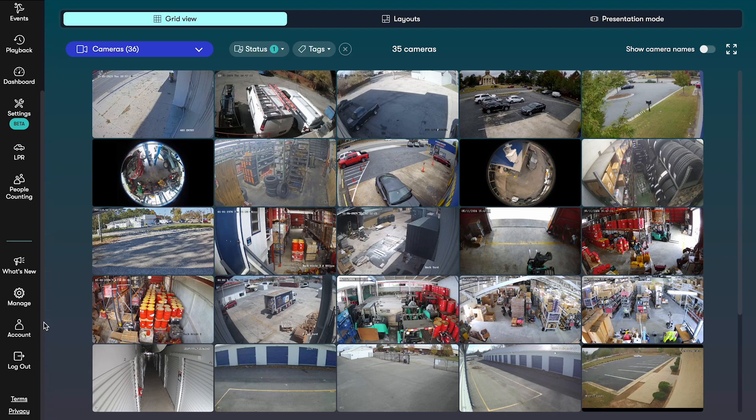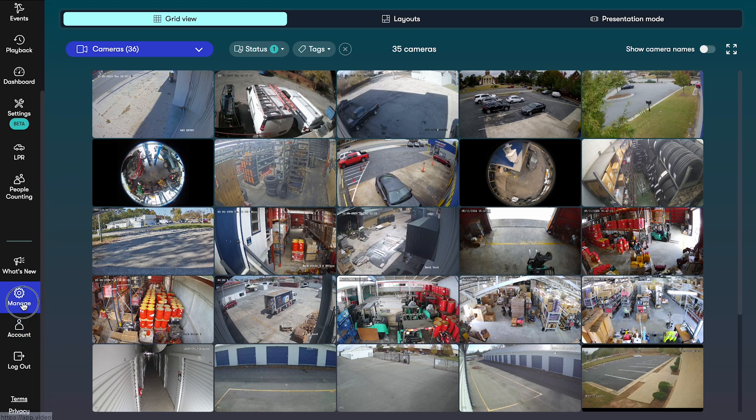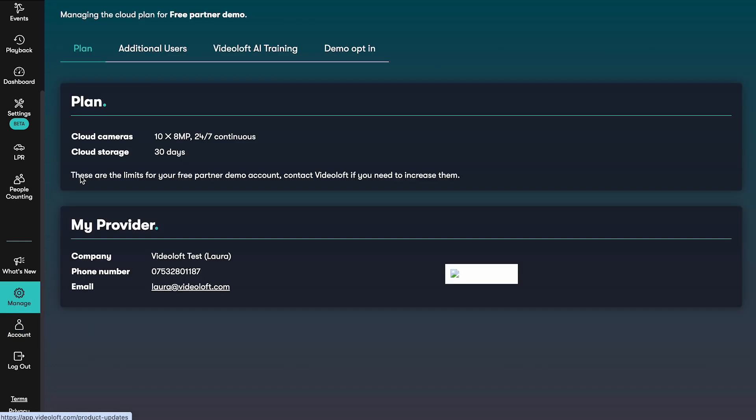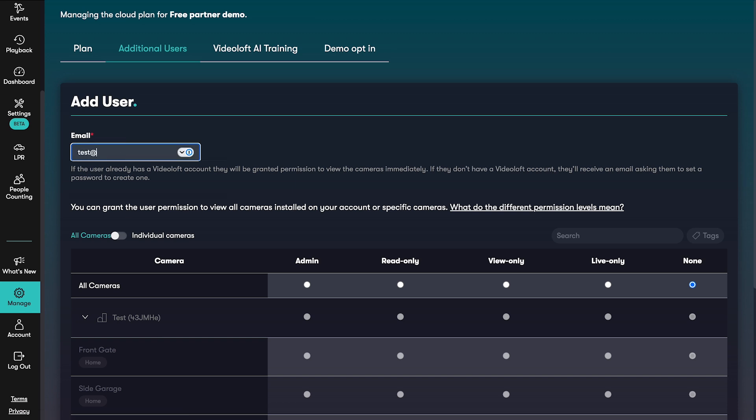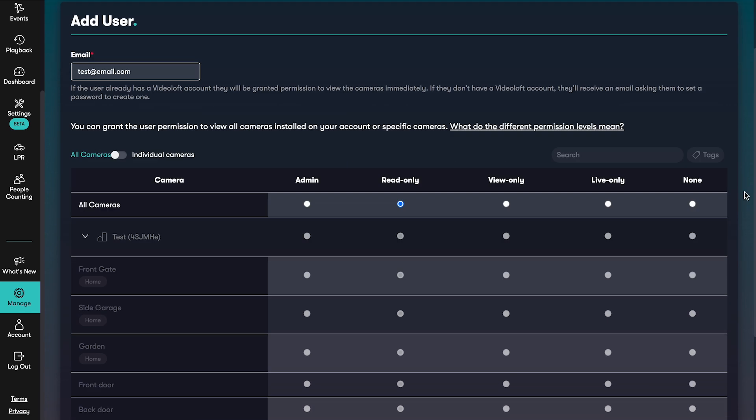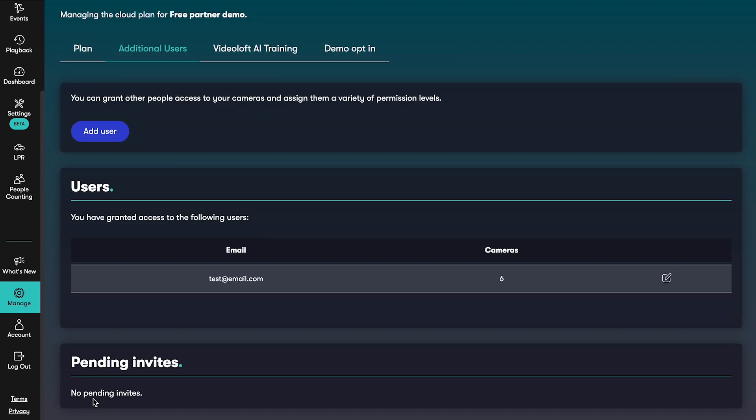With VideoLoft you can add an unlimited number of users to view your cameras. Just head to manage, then additional users. When adding a new user you can control which cameras they have access to and what level of access they have.